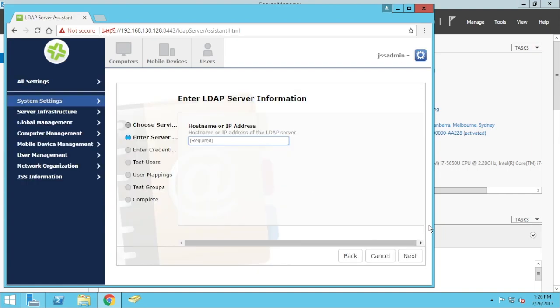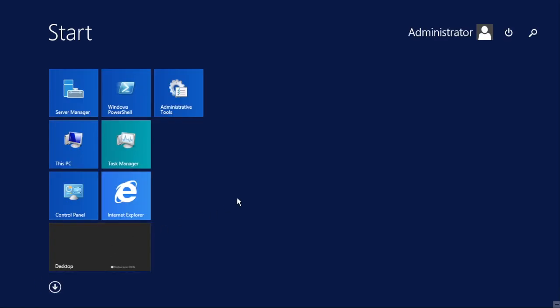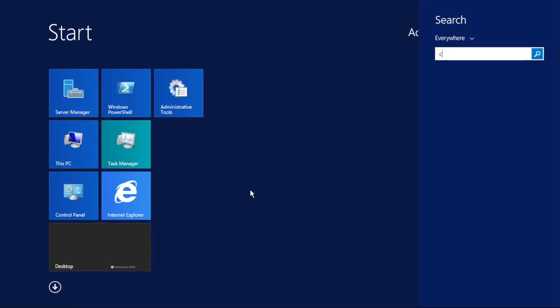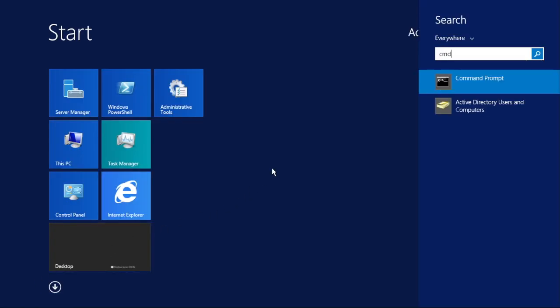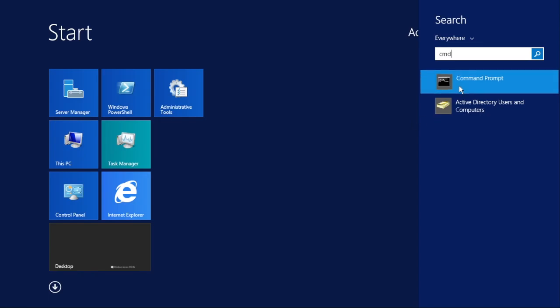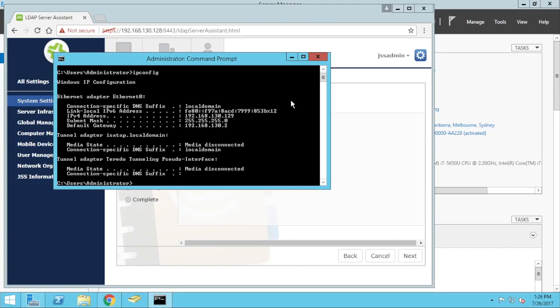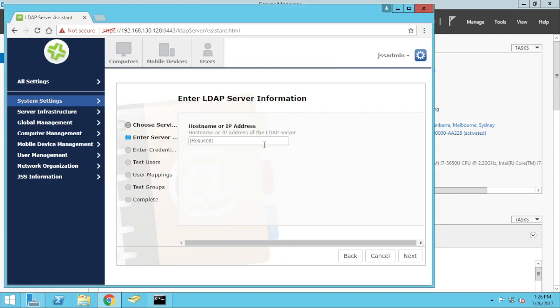If you're not sure how to get the IP address on a Windows server, click on the start menu, type in cmd, and open, and the command is ipconfig. Okay, so this is my IP address there, so I'll go 192.168.130.129.